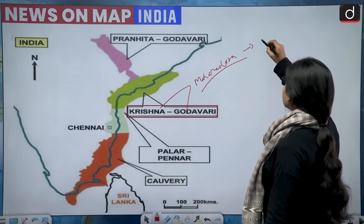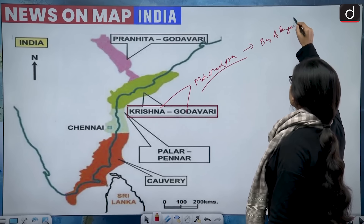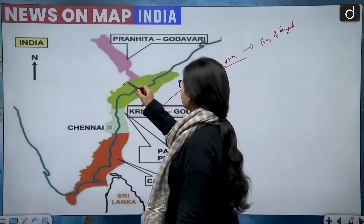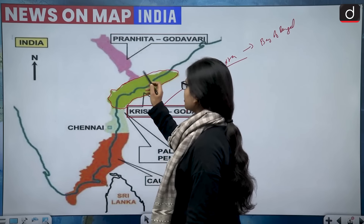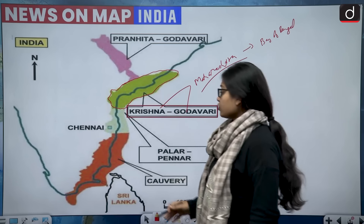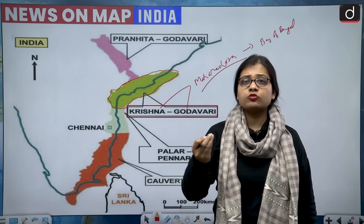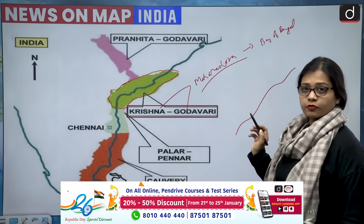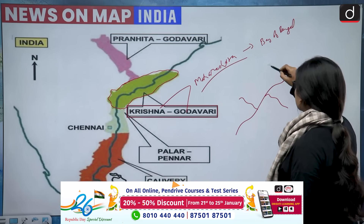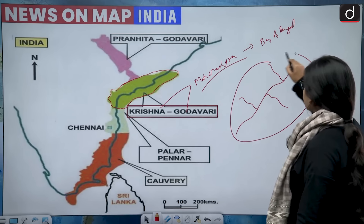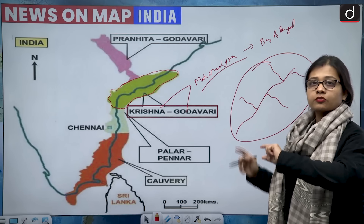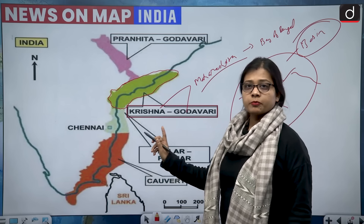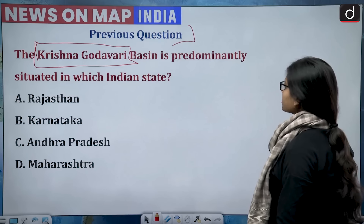The mouth of both rivers is in the Bay of Bengal. When we talk about the Krishna Godavari basin, it means the area covered by the main river and all its tributaries — the right bank and left bank tributaries joining it. That overall area is called the basin. The question asks: in which state is the basin predominantly situated?